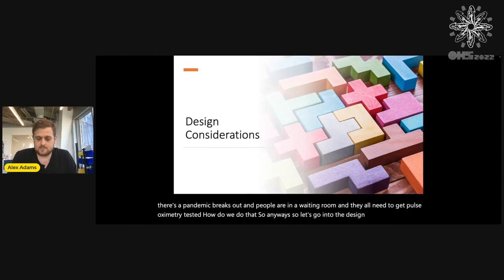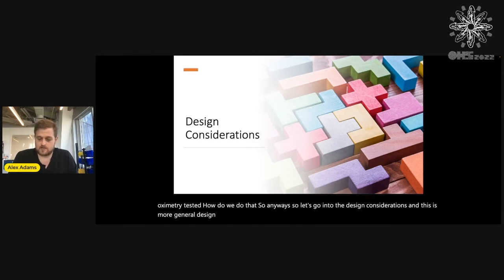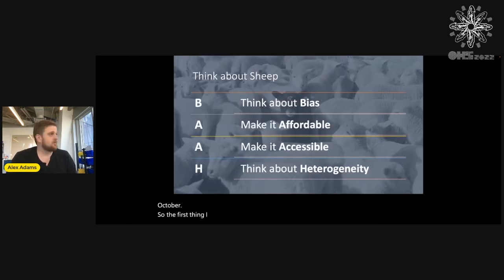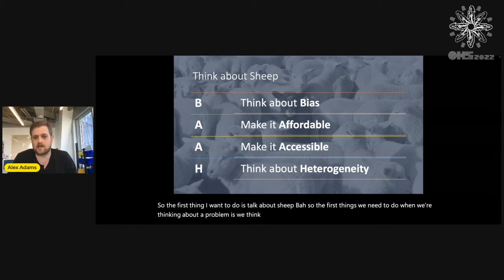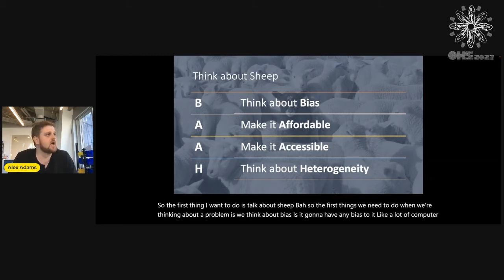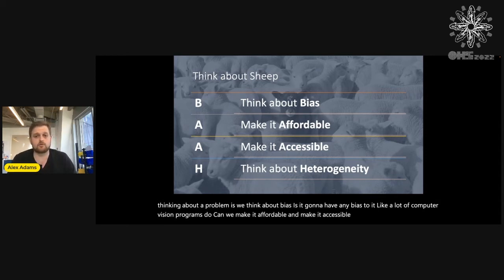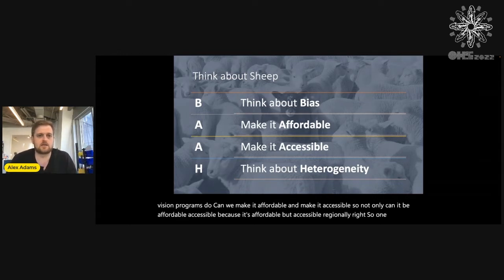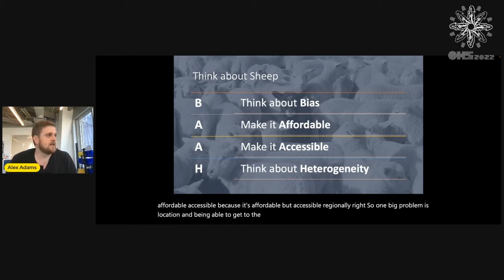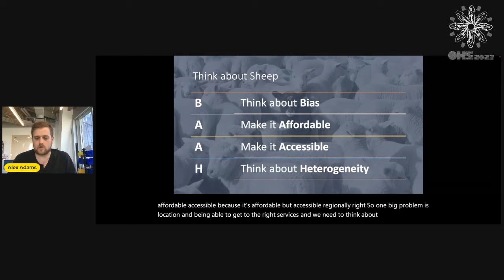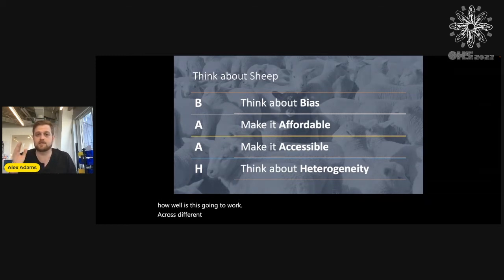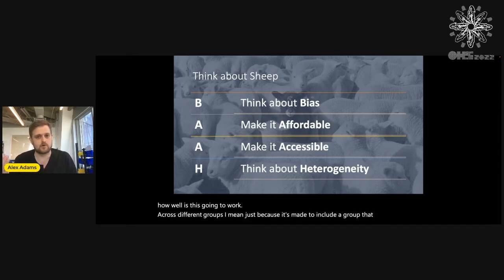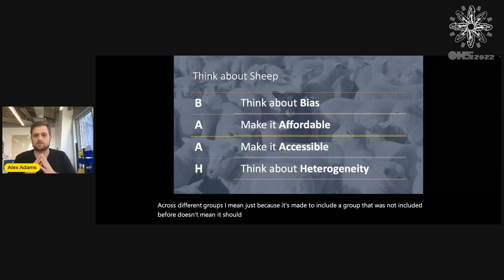Now let's go into the design considerations — more general design considerations for equity-driven design. The first things we need to think about when approaching a problem are: is it going to have any bias, like a lot of computer vision programs do? Can we make it affordable and accessible — not only affordable but accessible regionally, since location is a big problem in getting to the right services? And we need to think about heterogeneity: how well is this going to work across different groups? Just because it's made to include a group that was not included before doesn't mean it should only work for them — how do we make this work for as many people as possible?